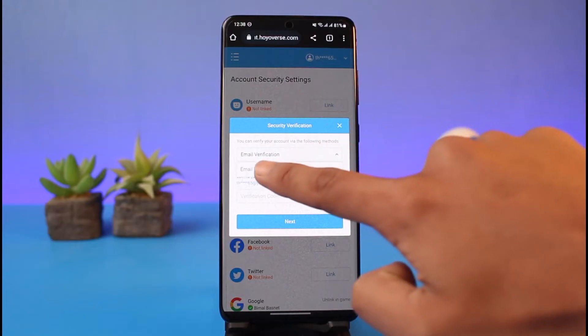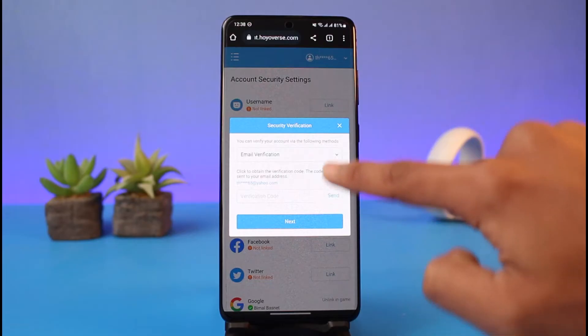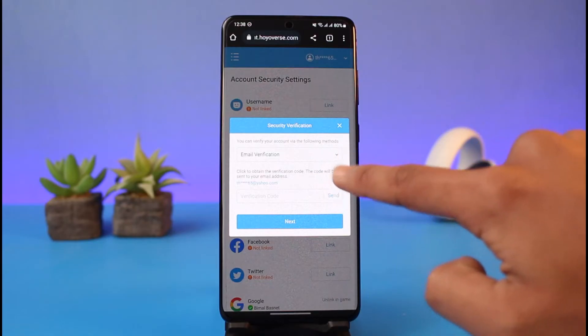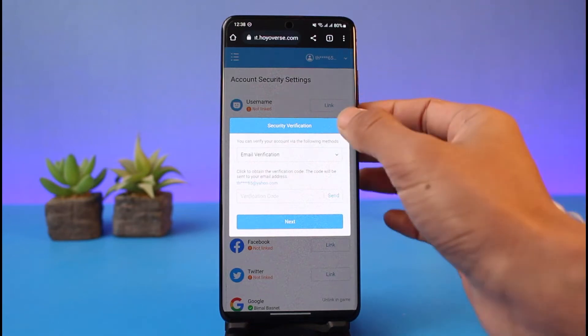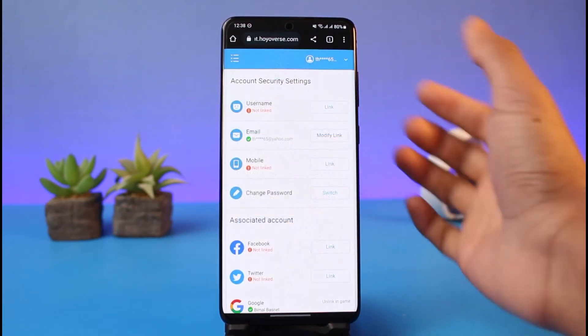Once you tap on the link option, first of all it'll ask you to verify with email. So you have to go ahead and send the verification code to your Google account if you created with Google, or your Apple ID if you created with Apple. Once you verify the code, it'll send a code to them and we have to simply copy the verification code.